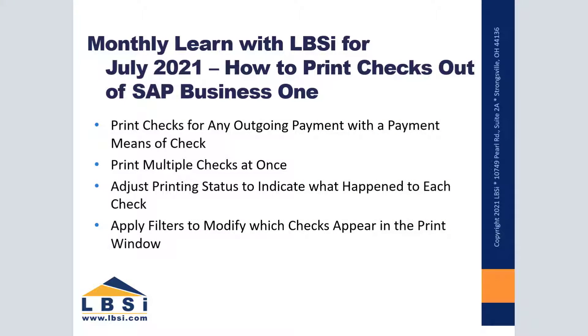Welcome to our video edition of Learn with LBSI for the month of July 2021. For this month, we are going to review how to print checks out of SAP Business One.